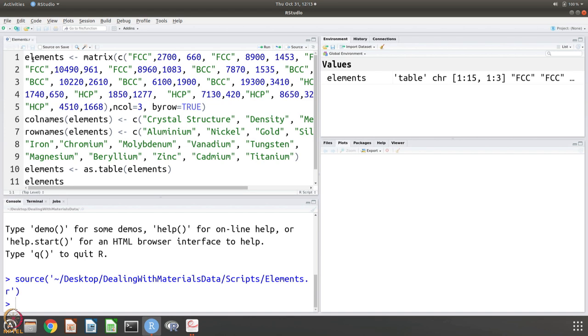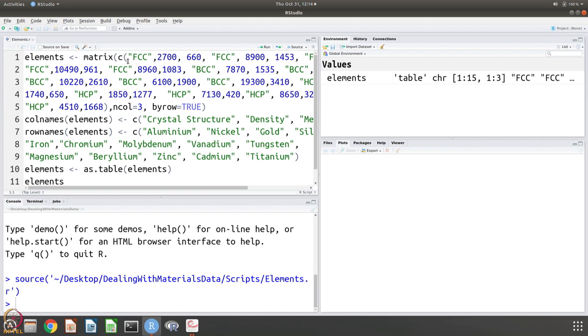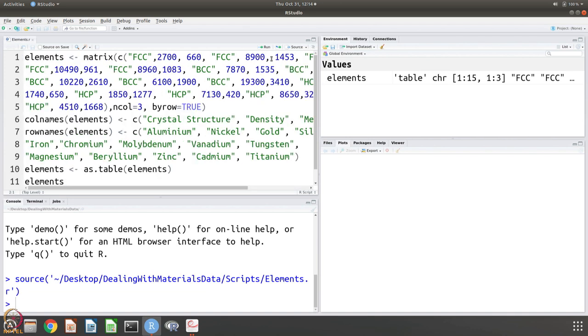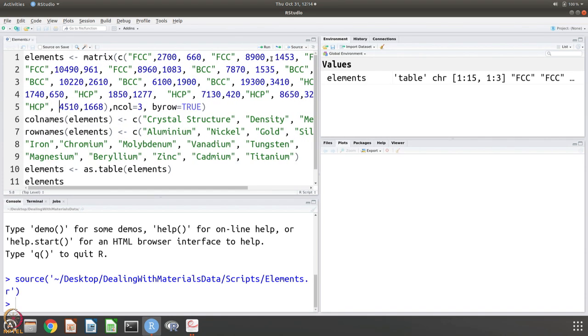This is the line which says the elements is the name that I have given and it is a matrix and this is the data for the matrix. What does the matrix consist of? It says for example, it is FCC 2700 660, FCC 8900 1453. Like that we have all these values listed, FCC 19320, 1063, FCC 10490, 961, etc. We have and at the end after entering all these 15 elements, their density melting temperature, we are saying that there are 3 columns and the data is entered by row.